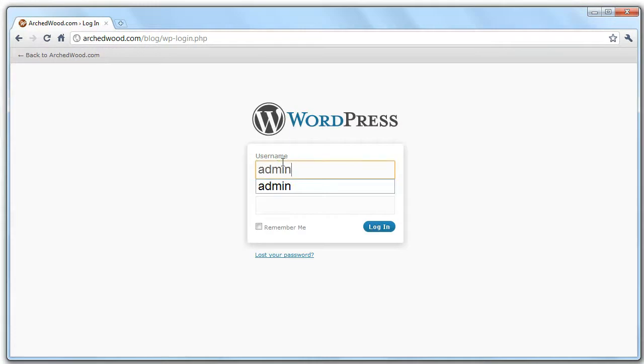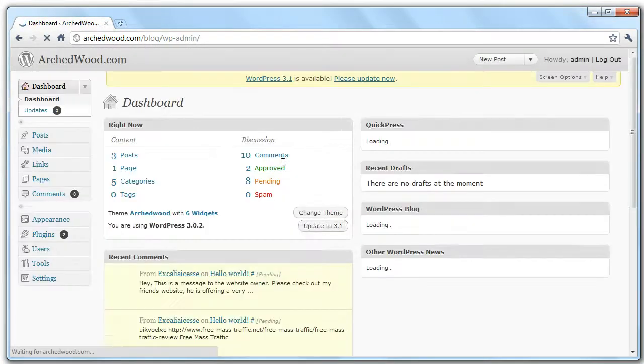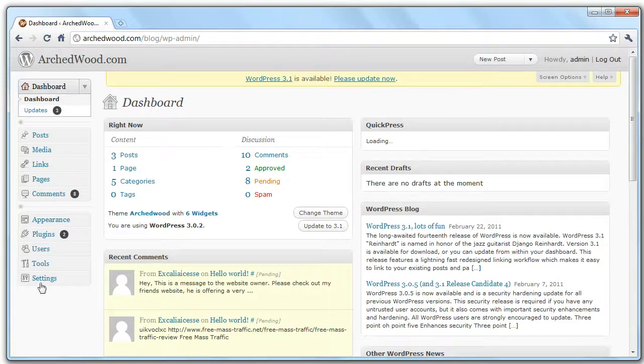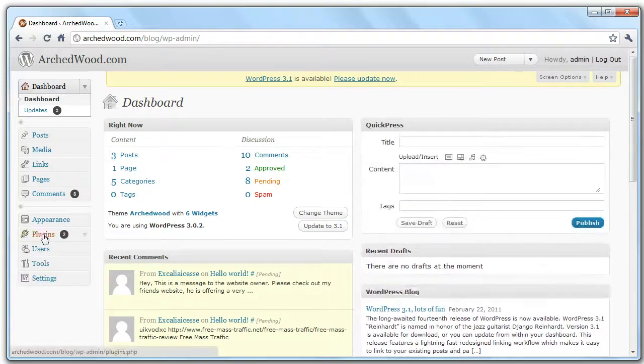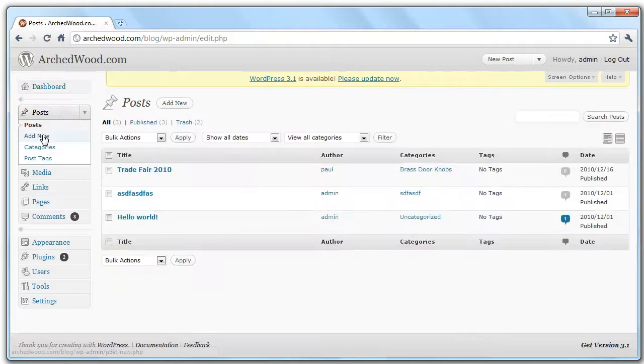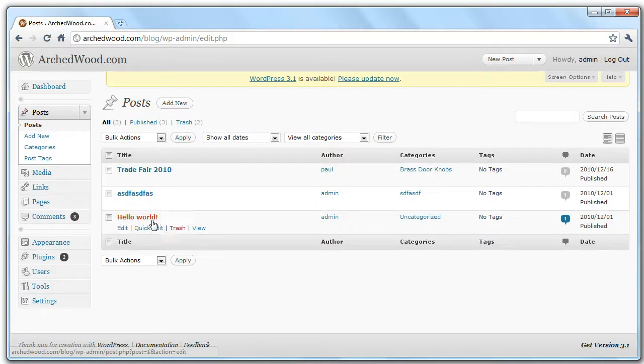So if we log in, we're not concerned with most of the navigation stuff down here. The thing we're interested in is posts. So if you click through to posts, you see you've got a list of posts that are currently on the site in order.